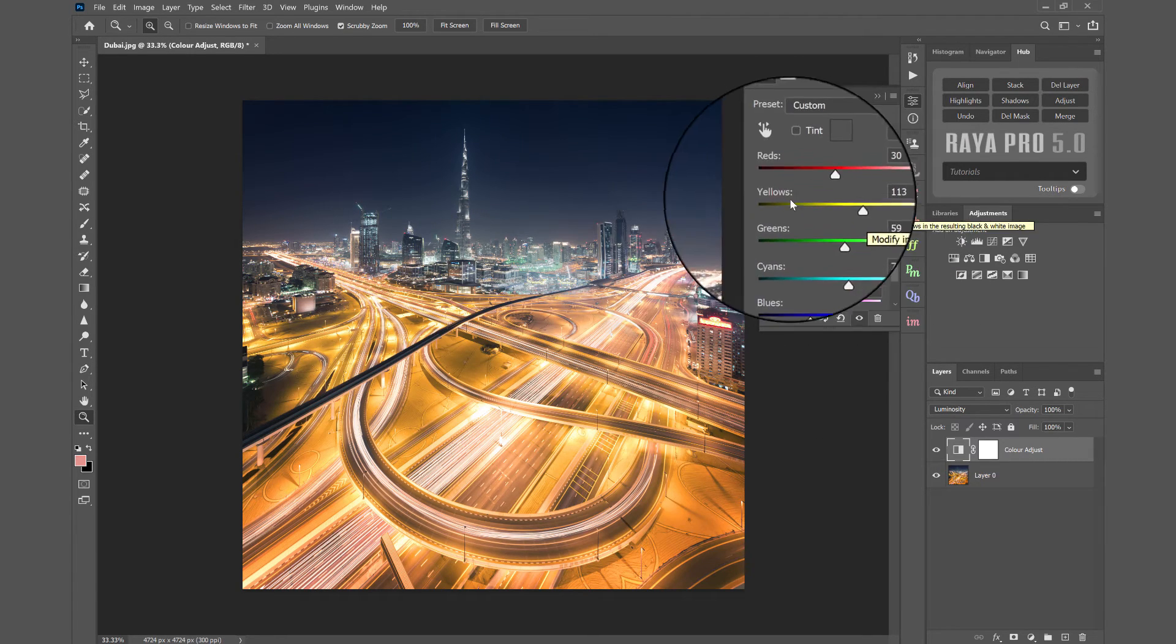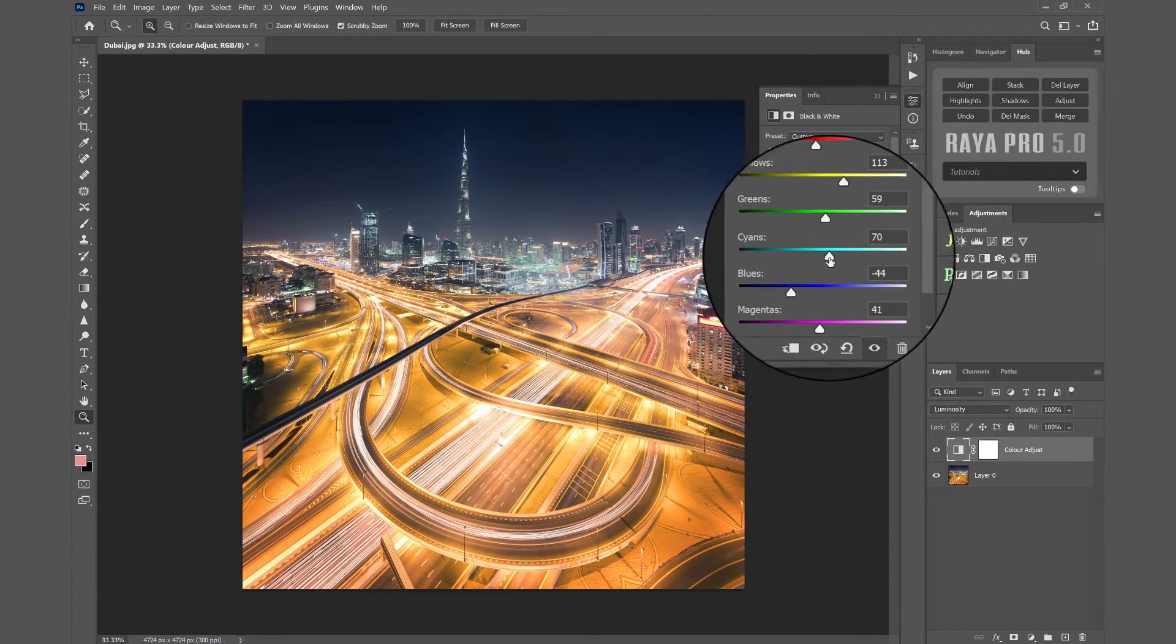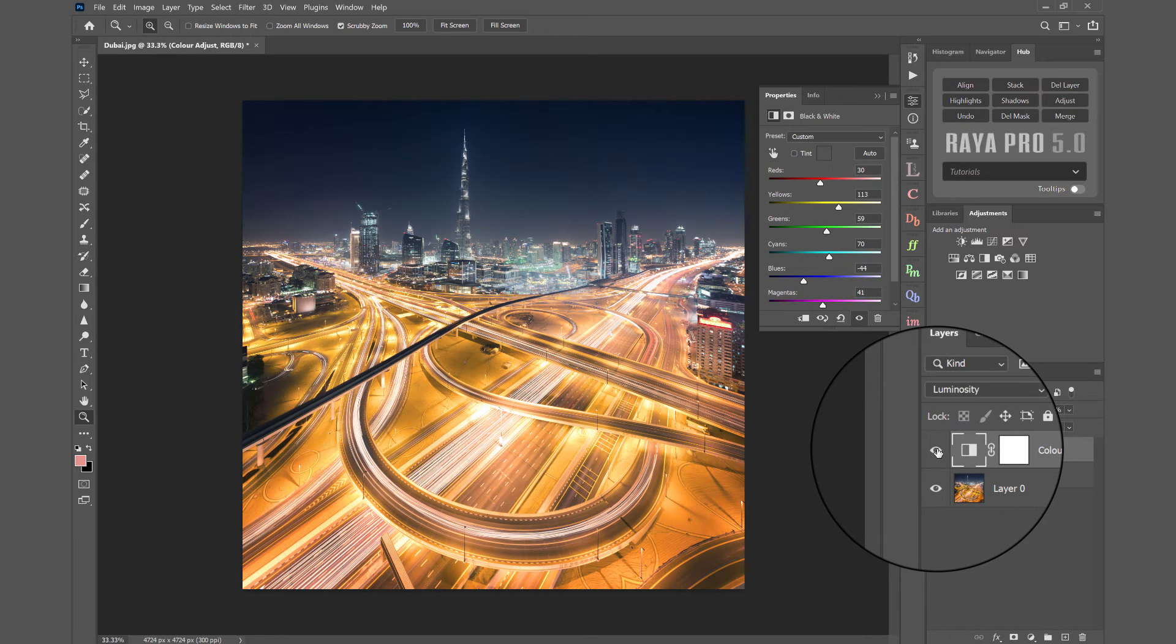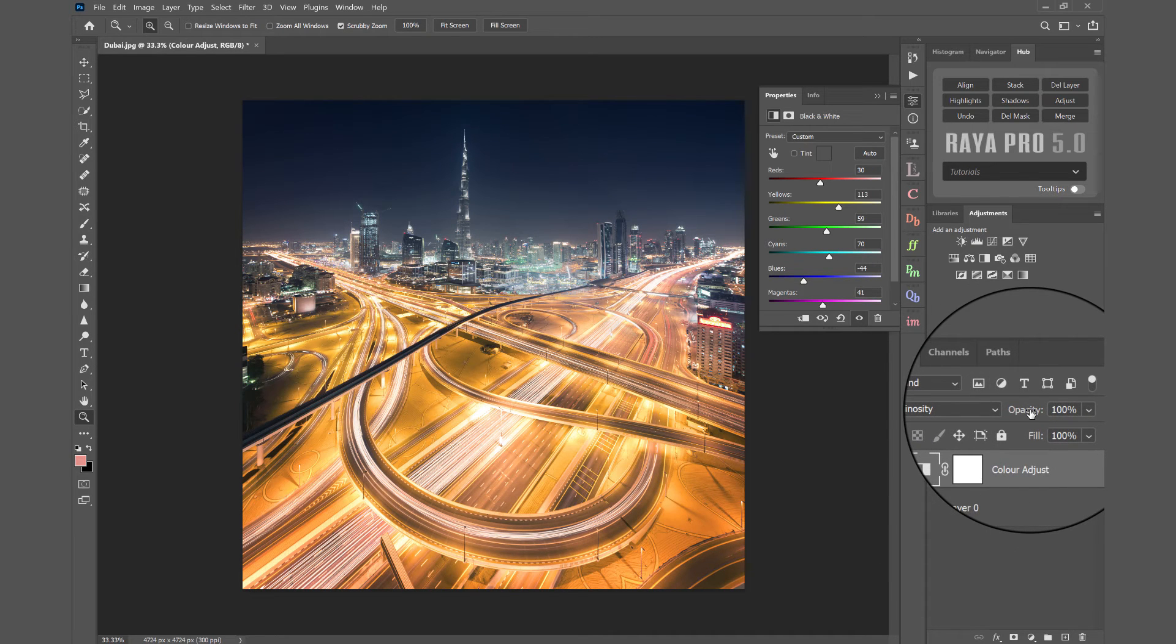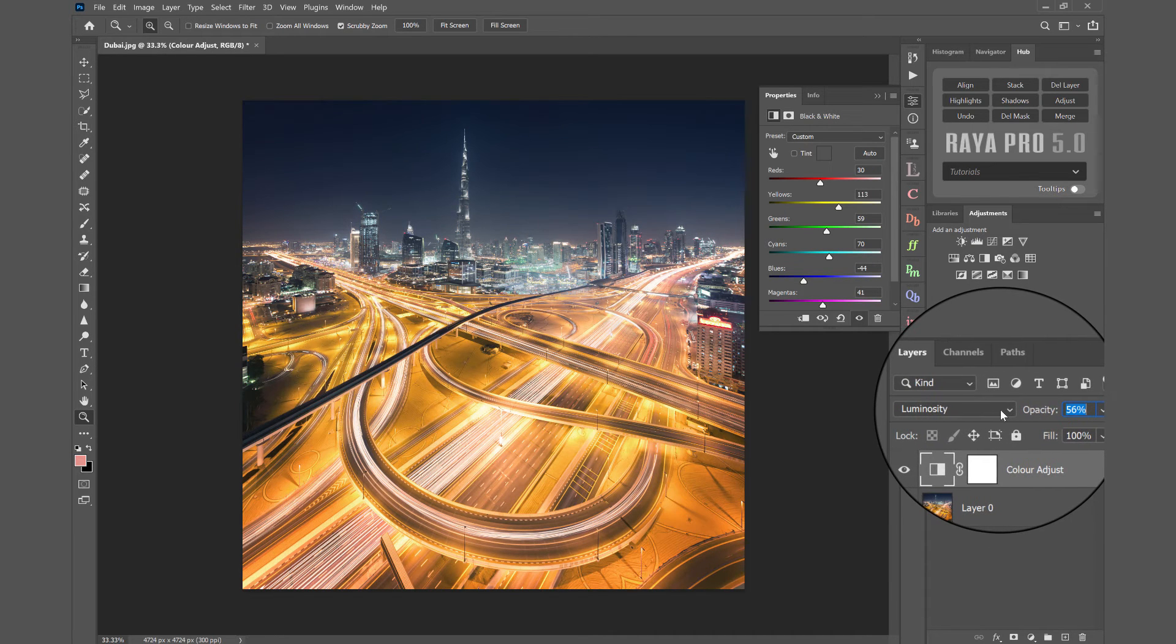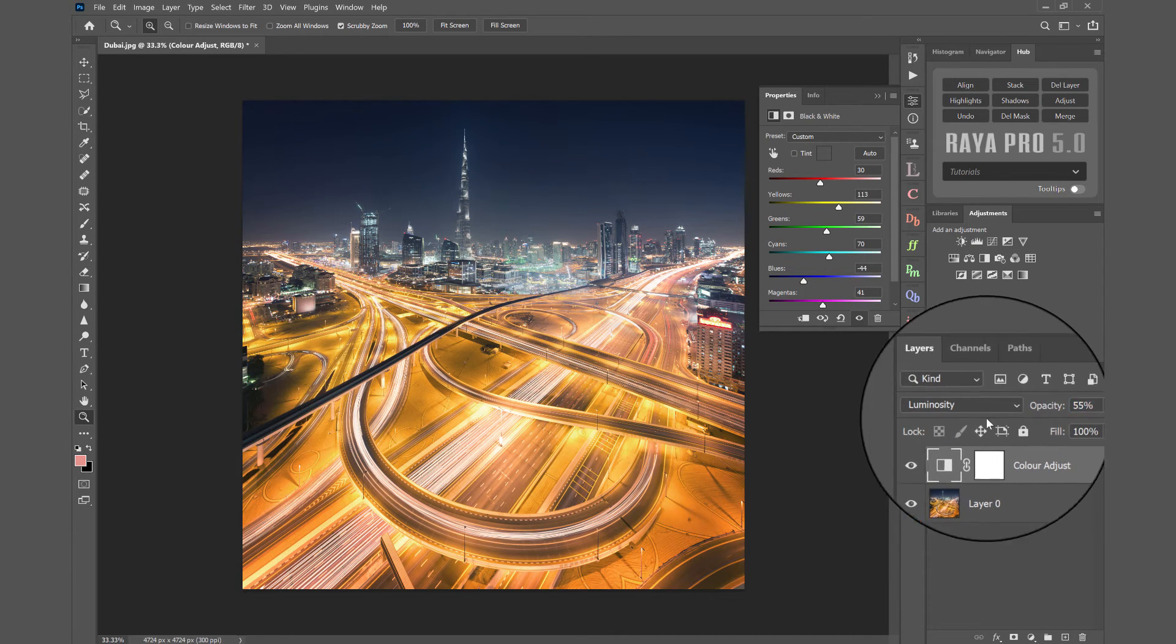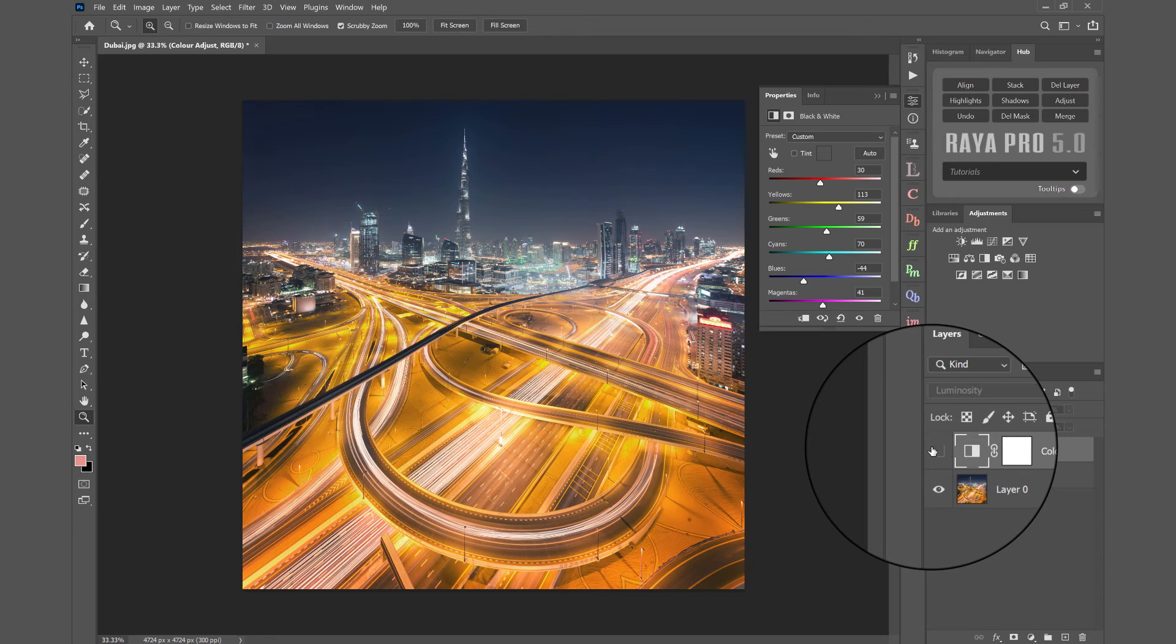Of course, if you find that any effect is a little bit too strong, like this one, you can always bring down the opacity of that layer. There you go.